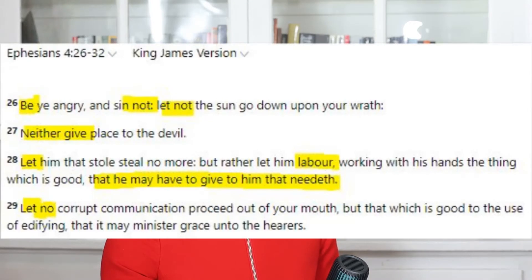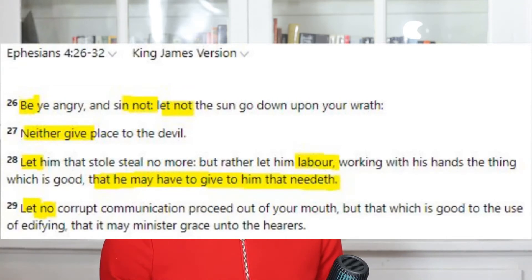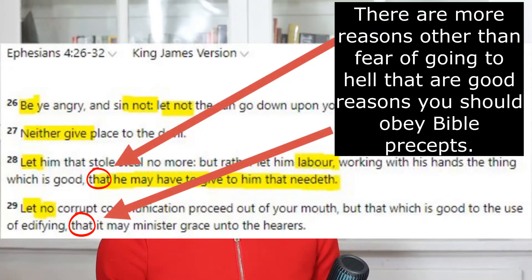Another example of precepts is Ephesians 4:26-32: "Be ye angry and sin not. Let not the sun go down upon your wrath. Neither give place to the devil. Let him who stieals steal no more, but rather let him labor, that he may have to give to him that needs it." "Let no foul communication proceed out of your mouth, but that which is good to the use of edifying, that he may minister grace unto the hearers." Everything is not like "do this or you'll lose your salvation" — some things we do so we can live well as Christians, honor God, and convert the hearts of unbelievers.